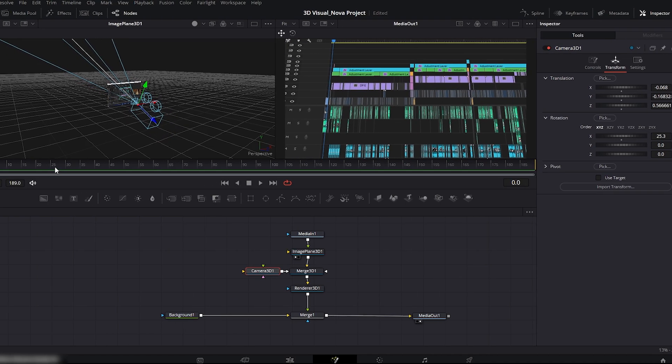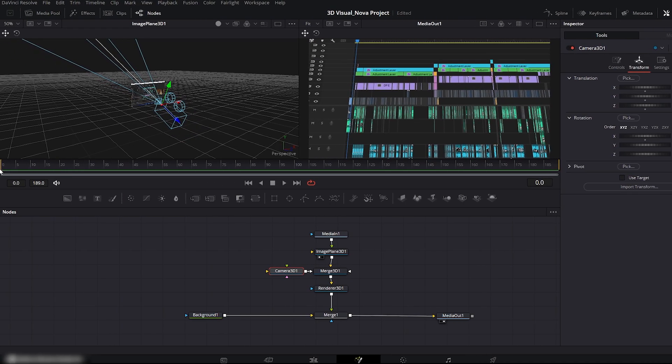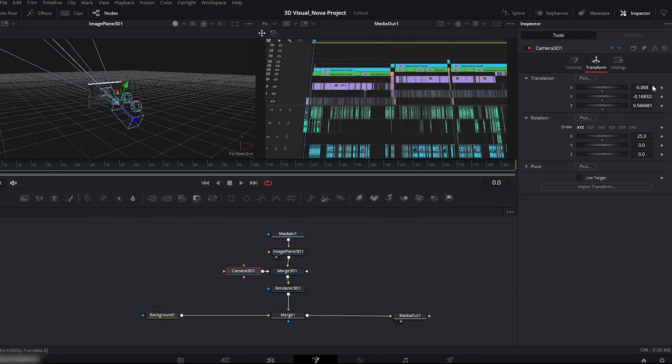Also zoom in slightly more so the framing feels right. Move the playhead to the beginning. Add keyframes for translation X, Y, Z.